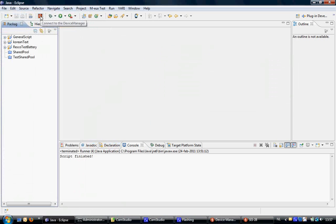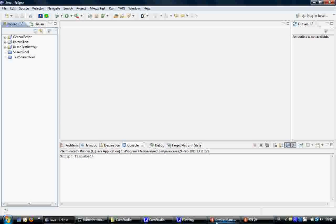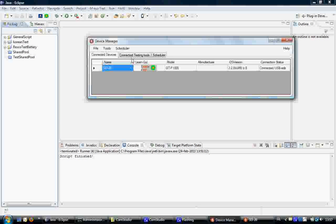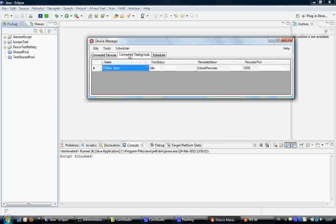And you can see in the device manager in the connecting testing tools tab that Eclipse is now connected.